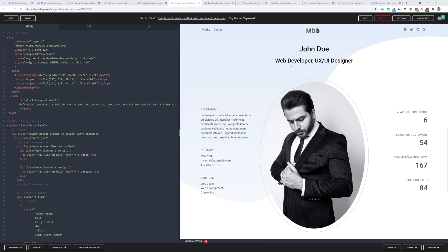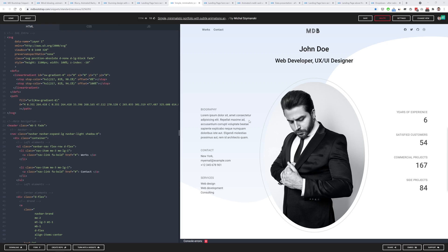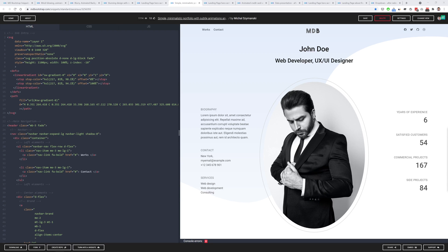The next one is a simple minimalist portfolio with this nice SVG shape in the background and we've also made a tutorial about this and it's already available on our channel. So have a look at this and learn how to create design like this.